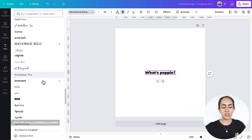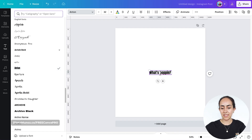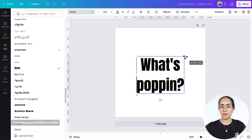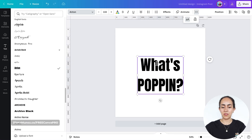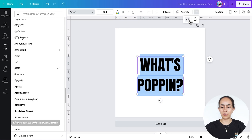For this project I'm going to go with Anton and then break this text box into two lines. I'm going to make it big and apply the uppercase feature so all my letters are in uppercase.